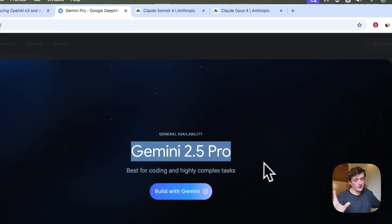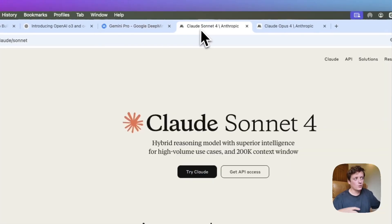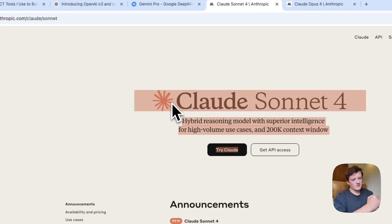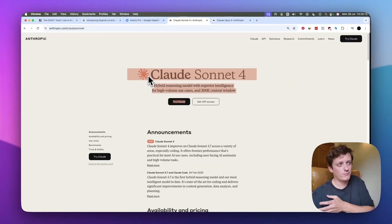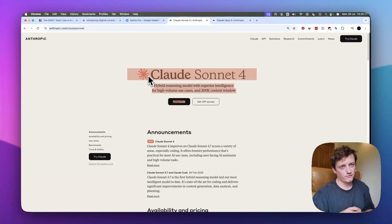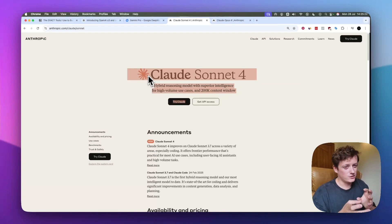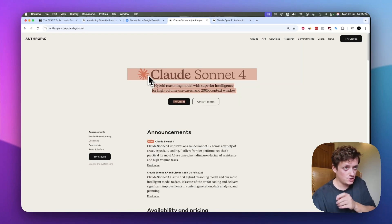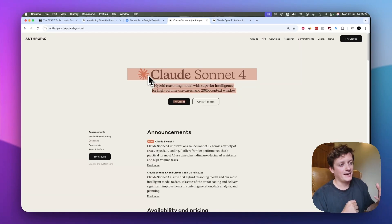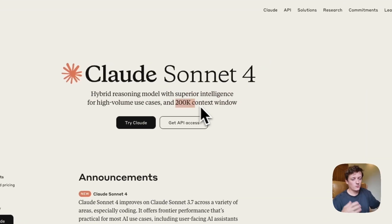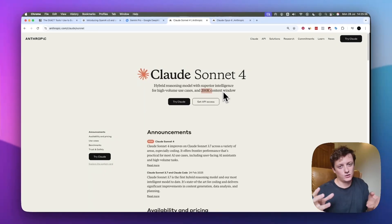Gemini 2.5 Pro is very good for creating functionality, but not very good for creating UI and design. If you want UI and design, I recommend using Claude 4 Sonnet. The problems with Sonnet 4 are that it will hallucinate more and sometimes create random files where you don't want them, so you have to be more precise in your instructions. But it is incredibly good at creating really cool designs, and it does have a smaller context window, which is a downside when creating complicated features or debugging.